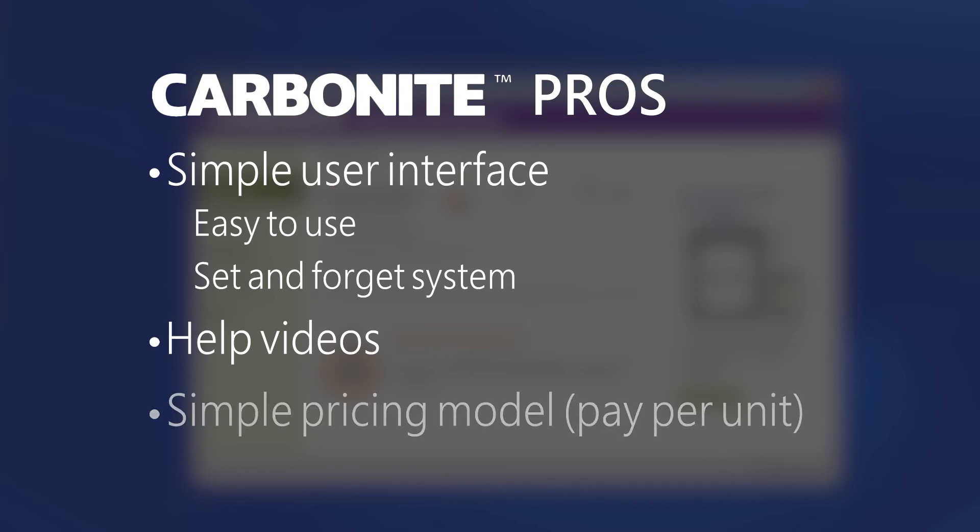Carbonite also has a very simple pricing model. It's pay per unit of storage, so you pay a set fee for a whole year which gives you a block of storage, and you can divide that between an unlimited number of computers or users.